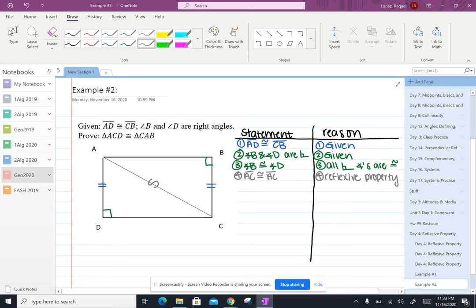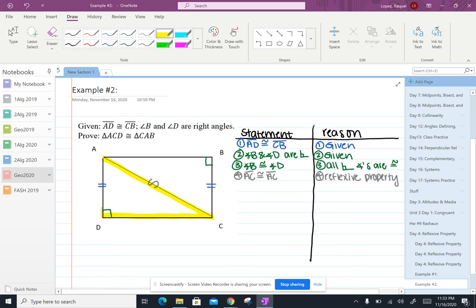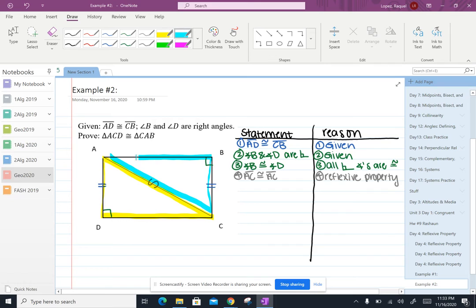Okay so now I want us to just focus in on these two triangles. So we've got triangle ACD and we've got triangle ACB. Both of those triangles that I just highlighted in blue and yellow are right triangles.